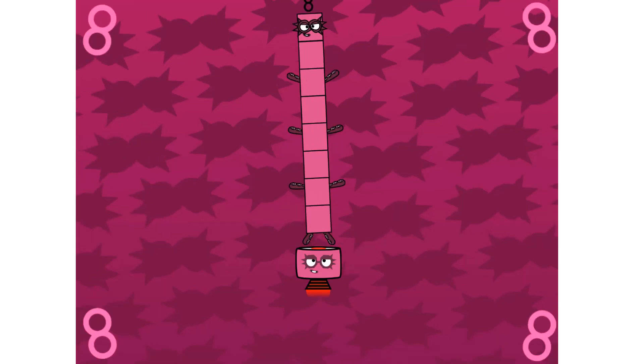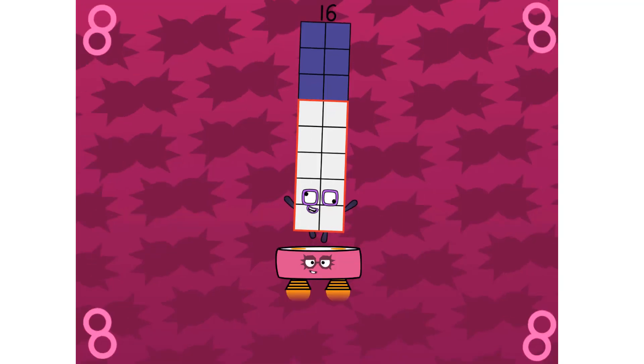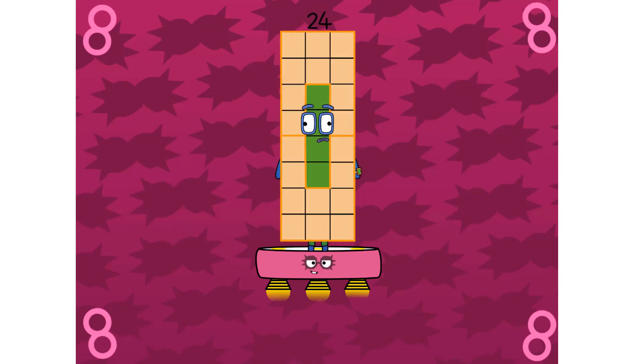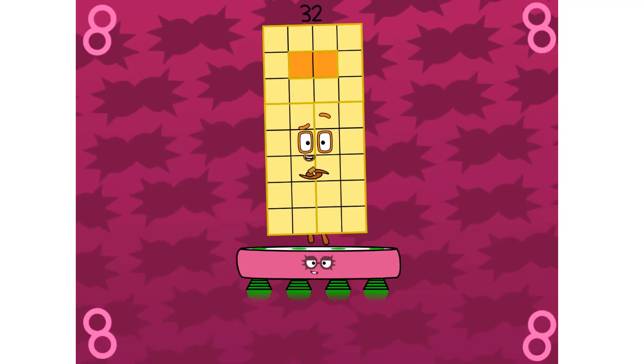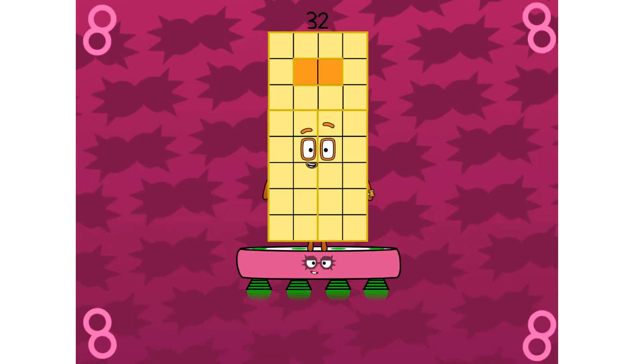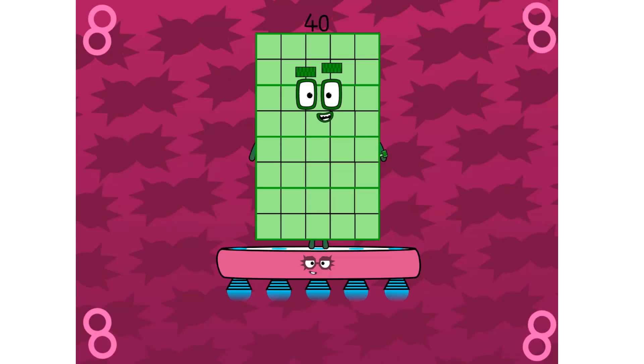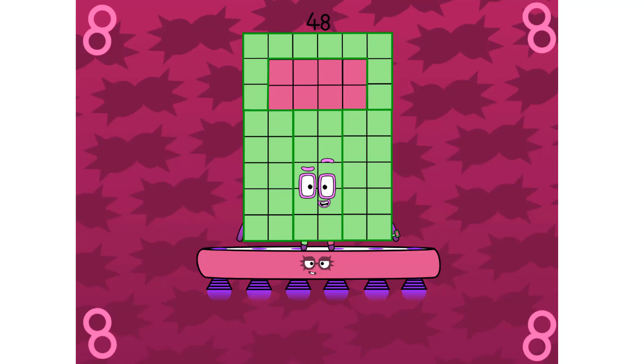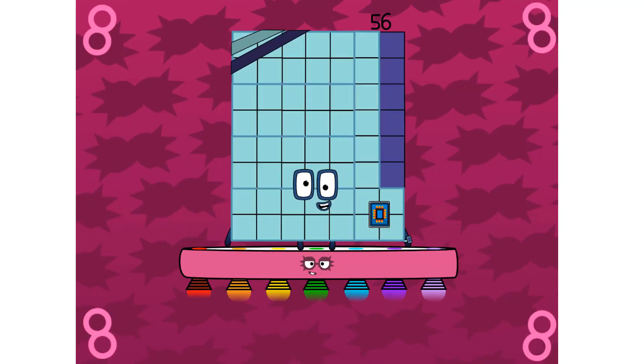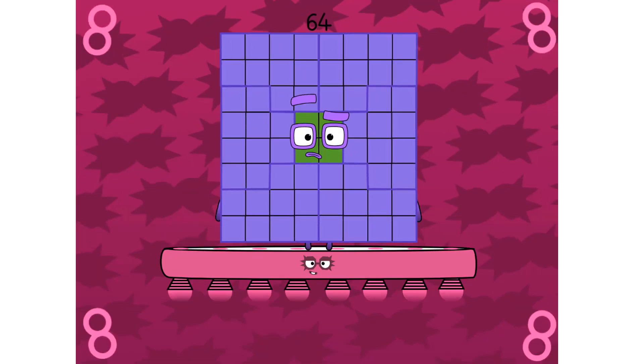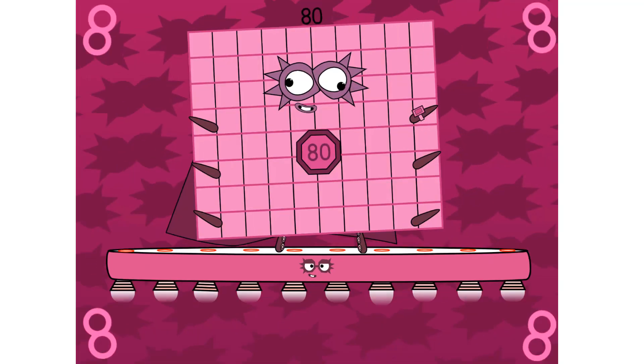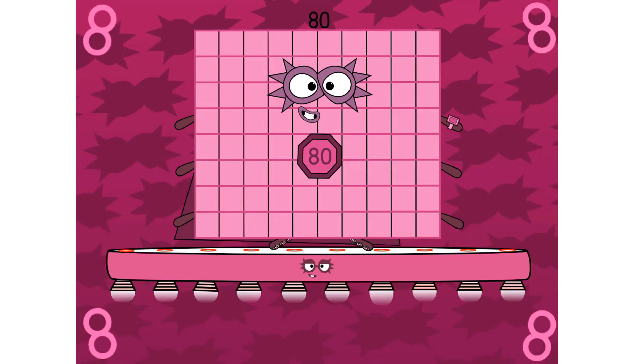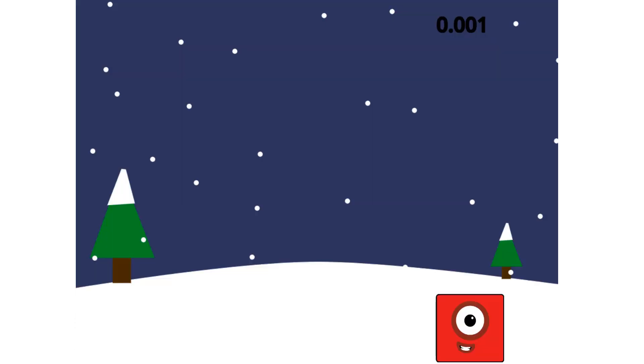1, 2 is 2. 2 twos are 4. 3 twos are 6. Are you keeping the score? 4 twos are 8. 5 twos are 10. 6 twos are 12. Are you ready for more? 7 twos are 14. 8 twos are 16. 9 twos are 18. That might be plenty. But why should we stop now? Reach for the top now. 10 twos, 10 twos, 10 twos are 20.